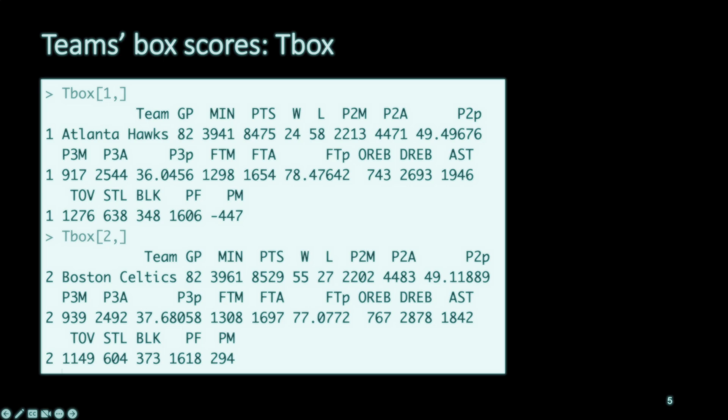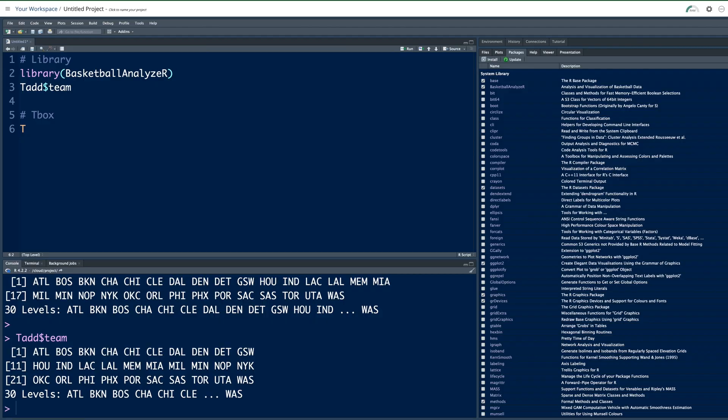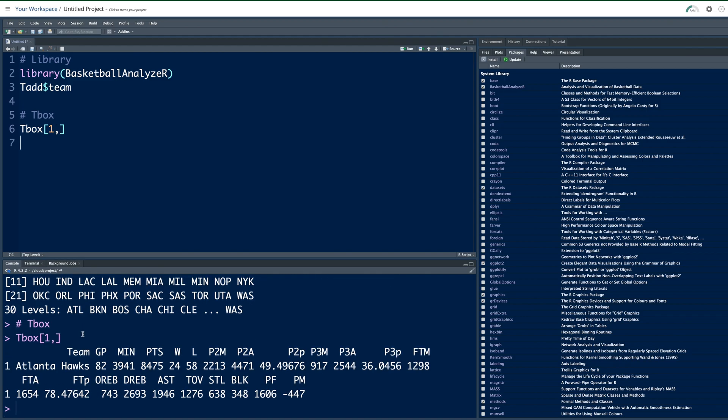In this package we have T box data which can be accessed using function T and then box. T is uppercase and box is lowercase. This is team's box scores. Now suppose I want this for the first team which is Atlanta. I can use a square bracket and say I want first team, so 1. After comma, if you don't put anything, that means you want all the columns in that data set. Basically 1 is row and after comma, whatever you put, that's columns. So if you run this, it gives you team's box scores for Atlanta Hawks. They played 82 games and total minutes, total points they scored during 2017-2018 regular season. They won 24 games out of 82.